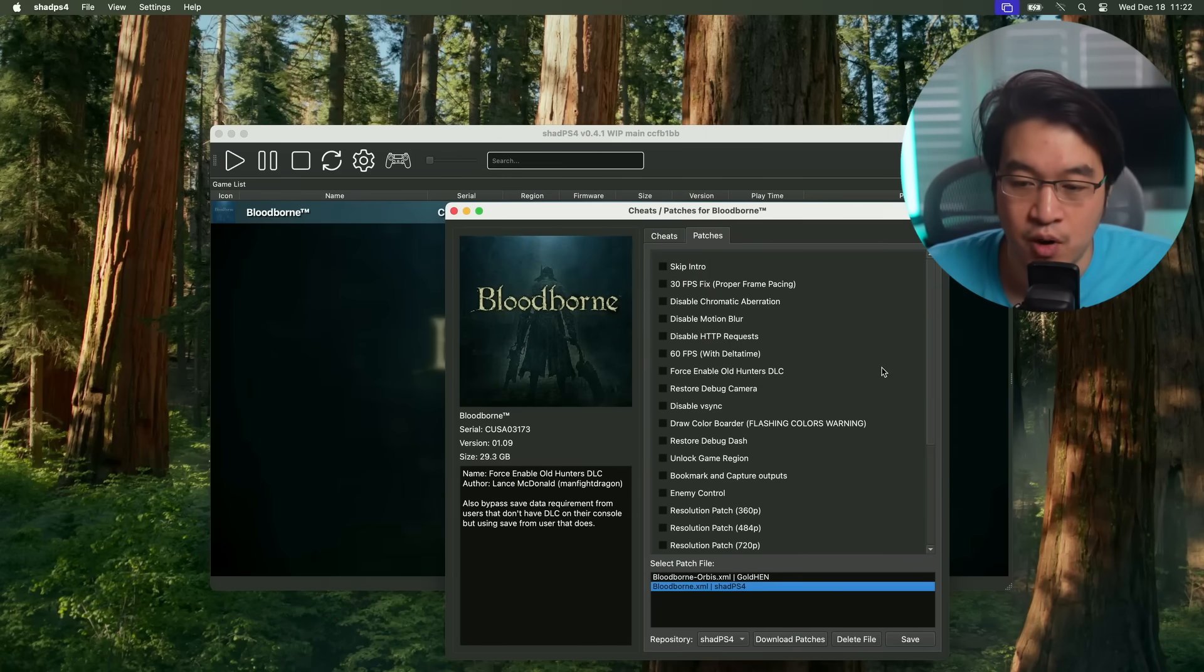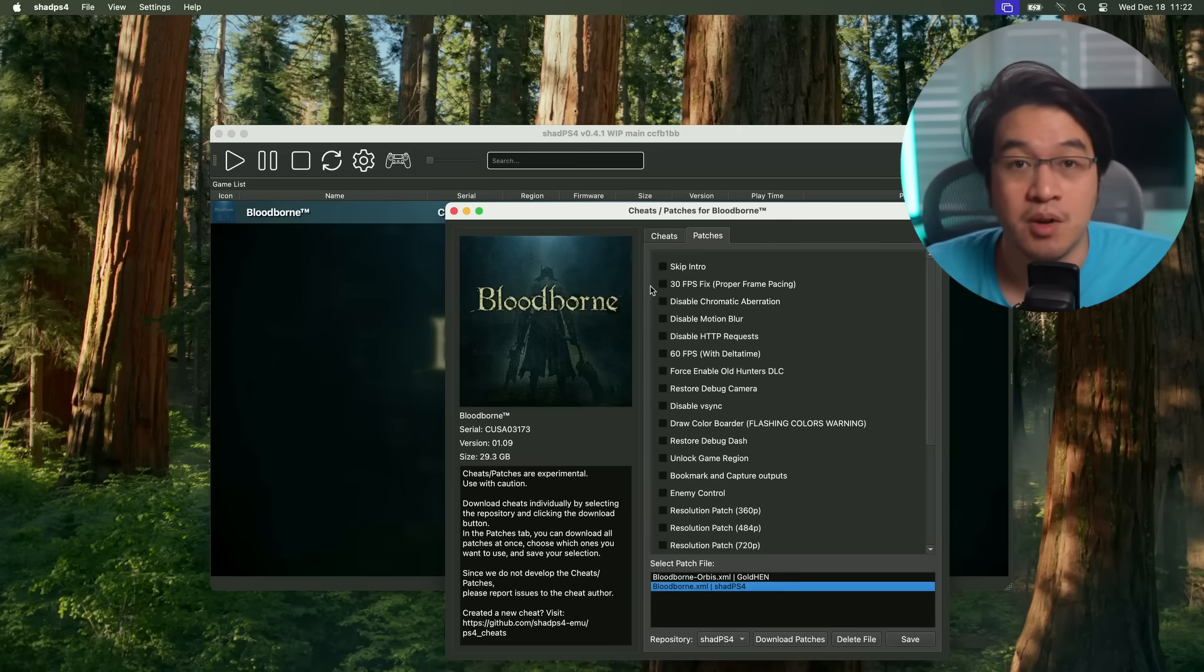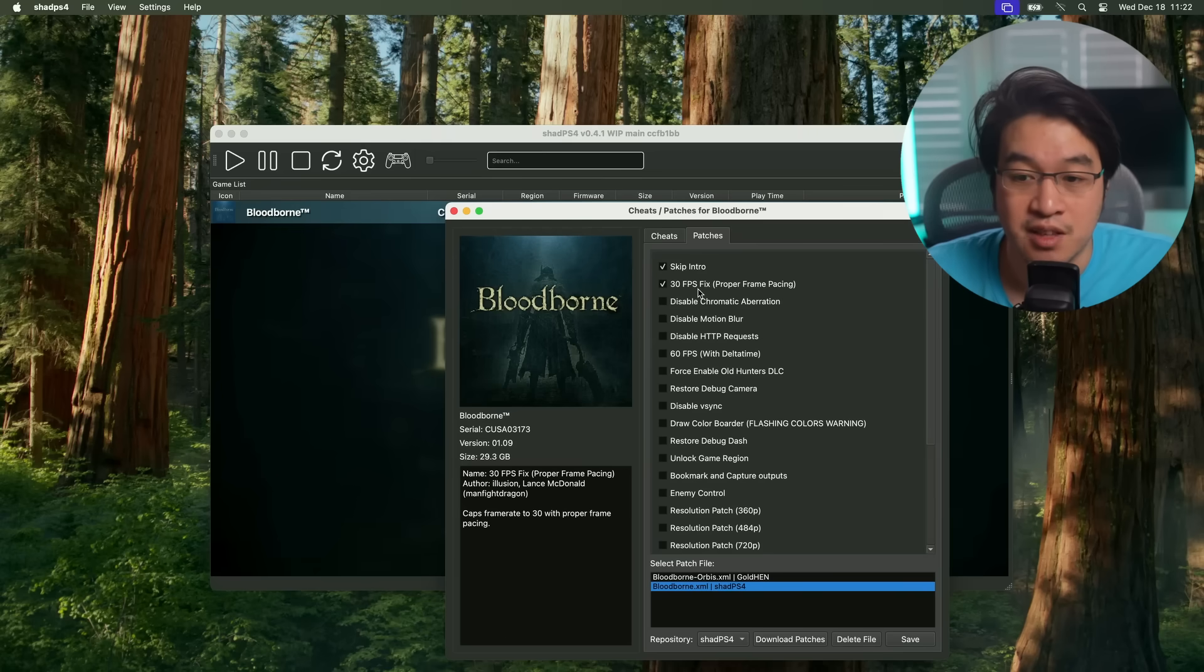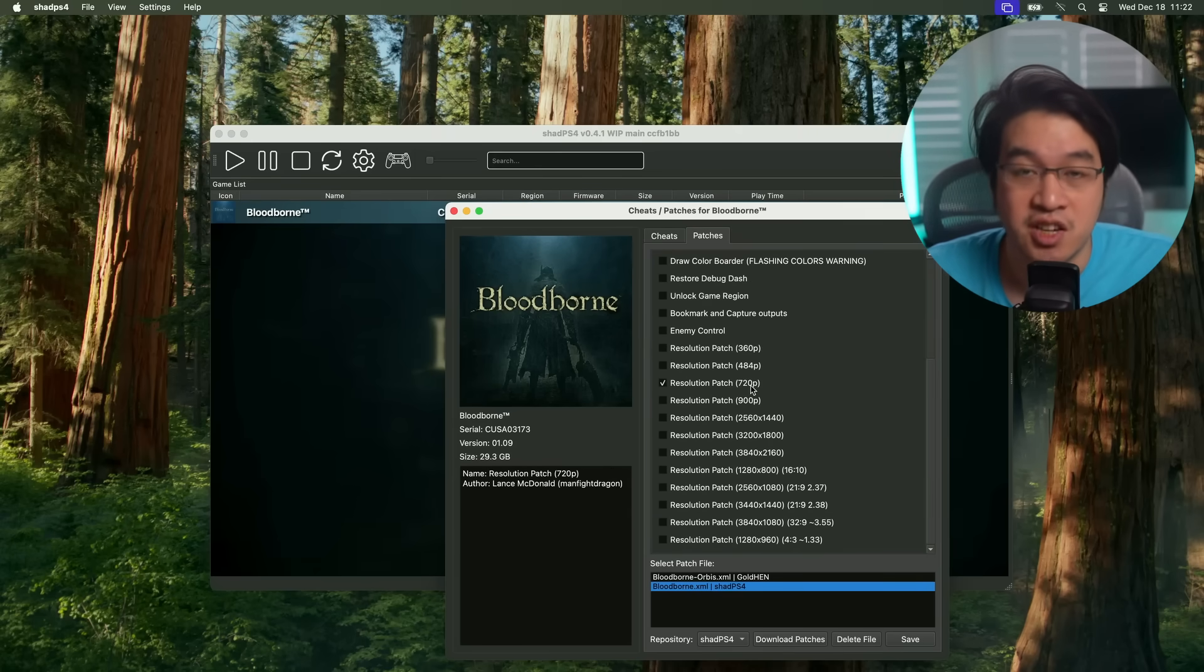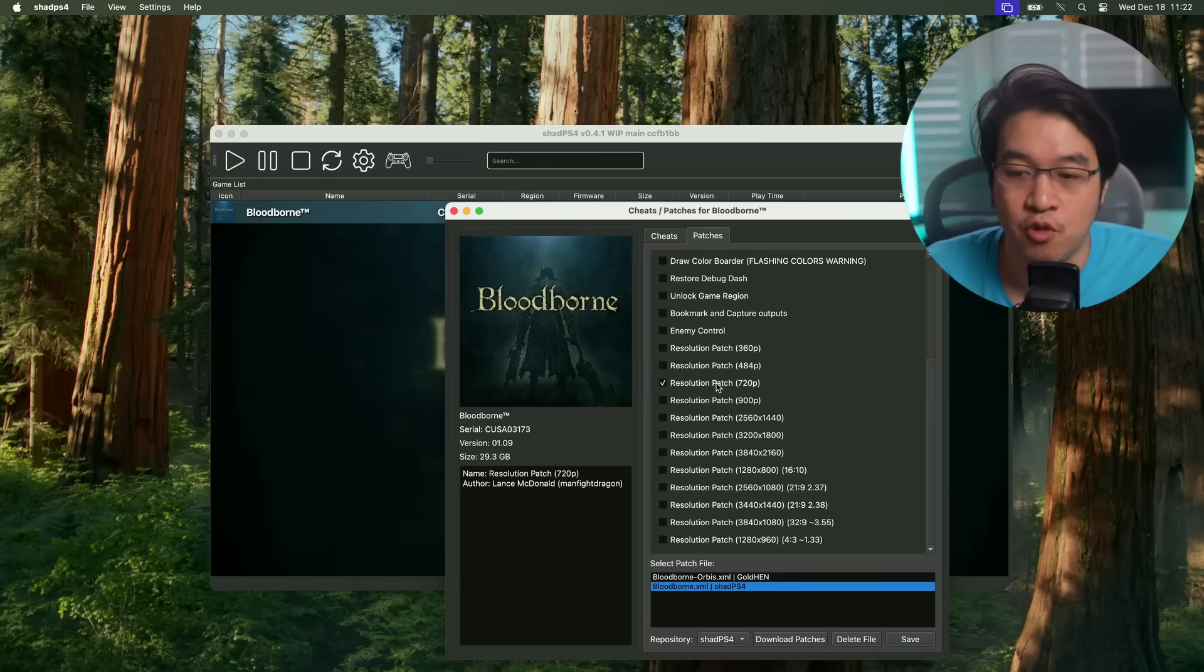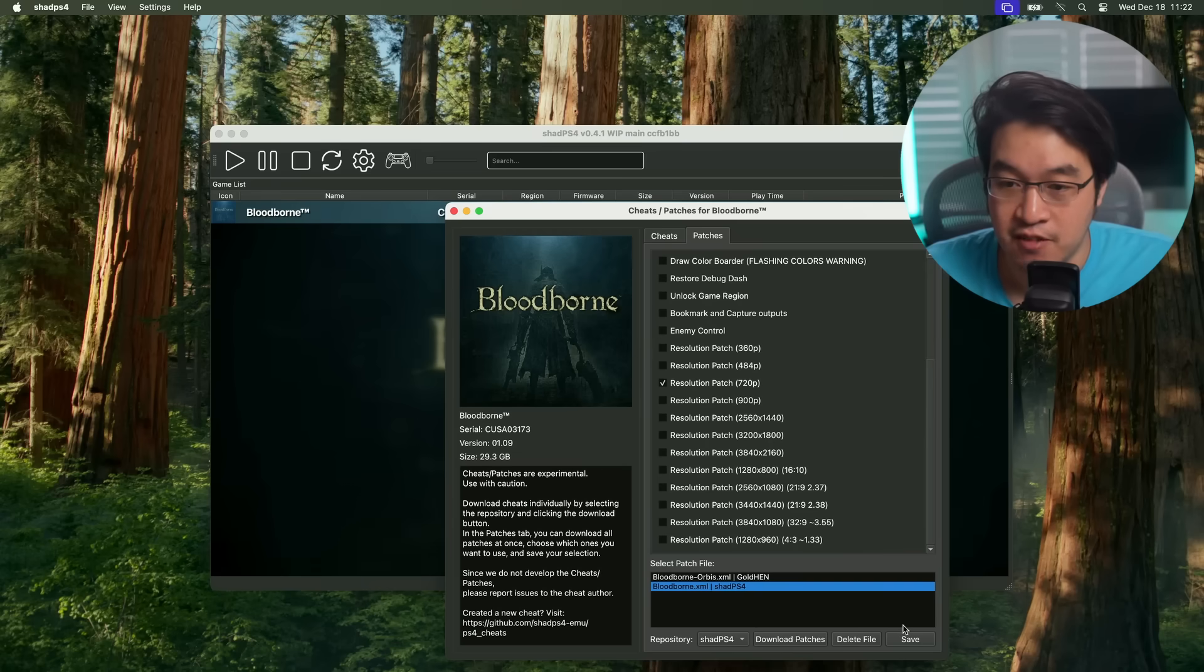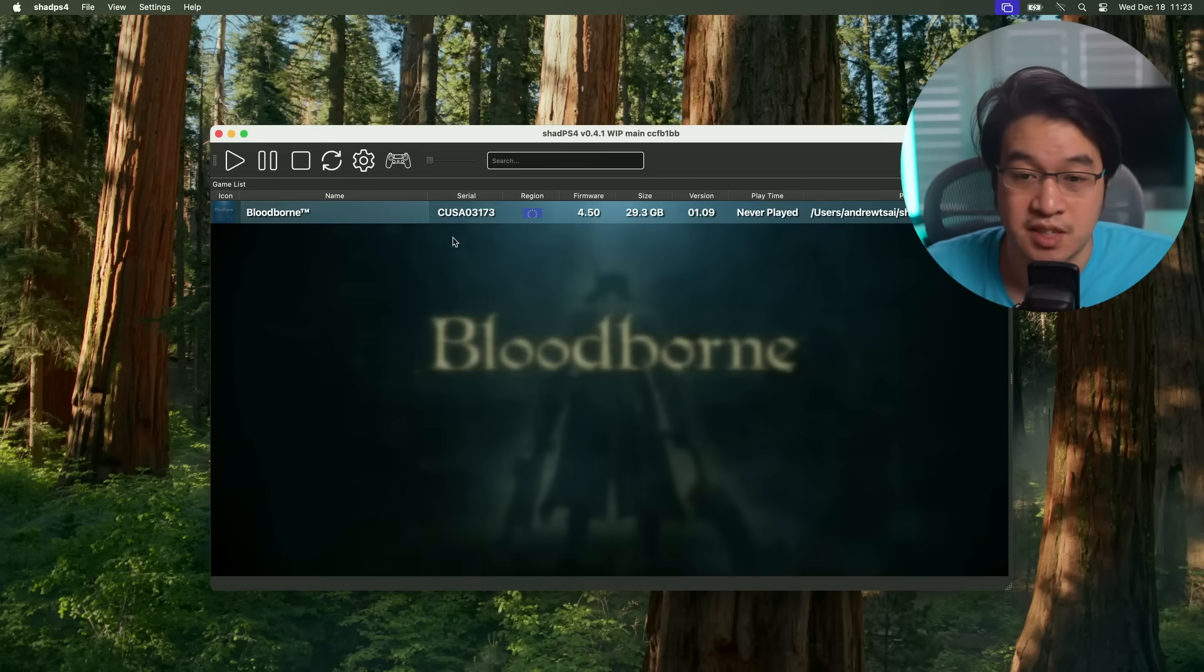The Shad PS4 one has more patches. One thing that you might want to do is select skip intro fix. We might want to select a 30 FPS fix. Another quite important one is the resolution selection too. There's a resolution patch here which puts this down to 720p, which might be quite important for getting good performance out of your Mac. I'm going to press the save button here.